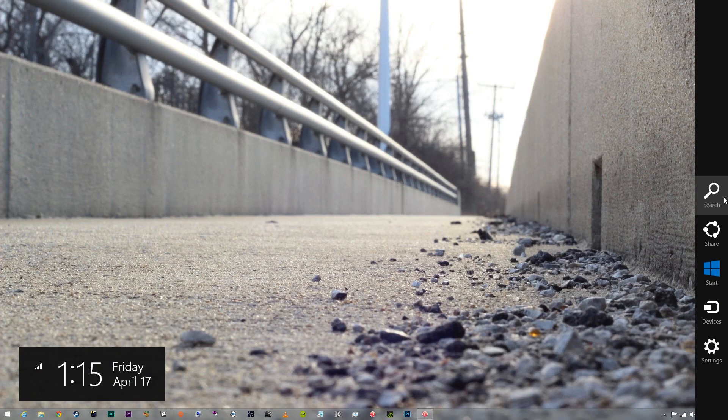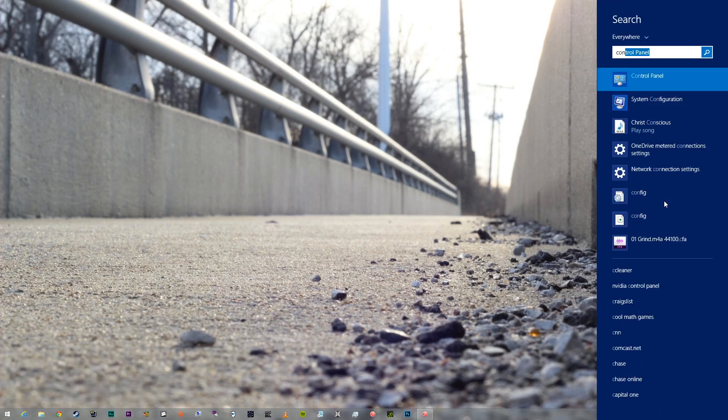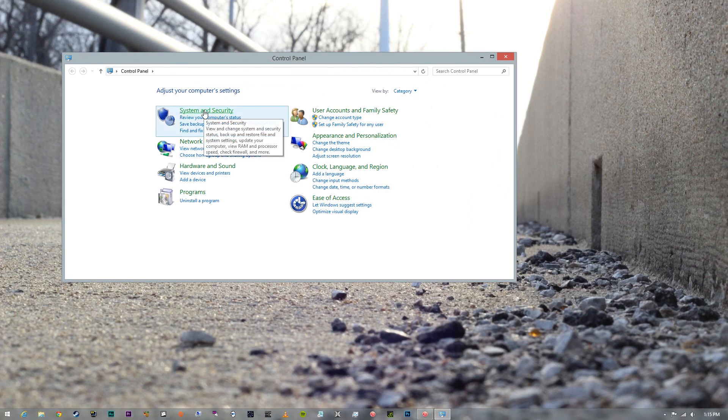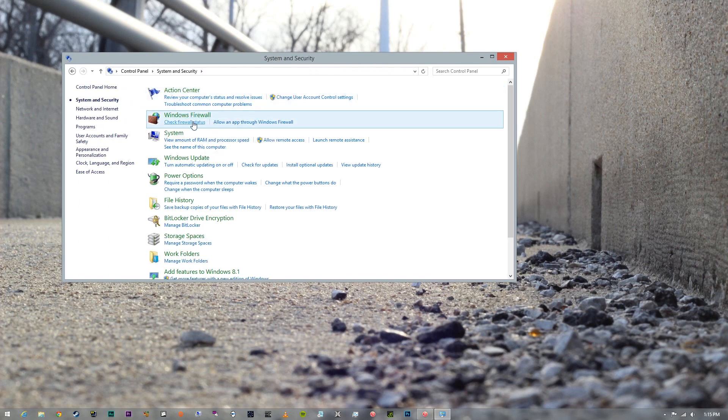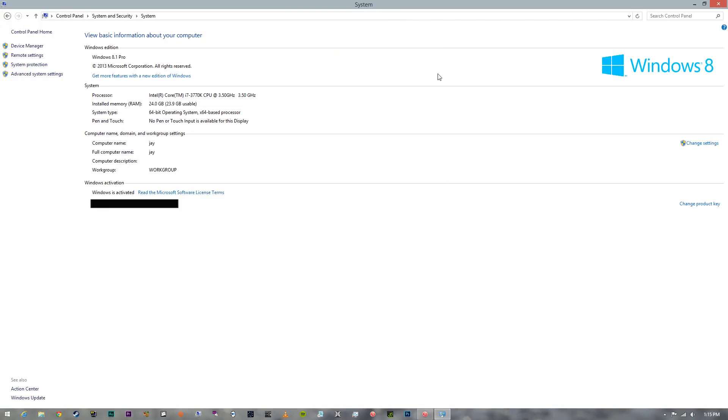Alright, now that we've done that you're going to go ahead and turn on your computer. Go into your control panel and click on system and security. Under that you're going to click system. And as you can see you're going to make sure that all of your RAM is accounted for.